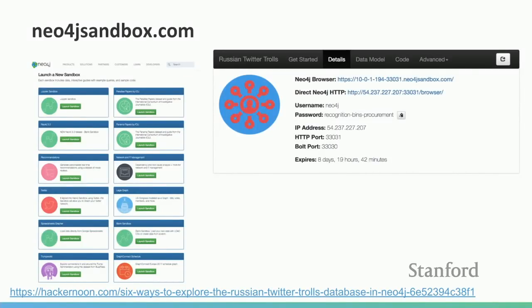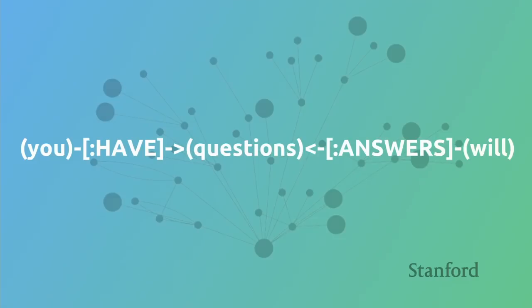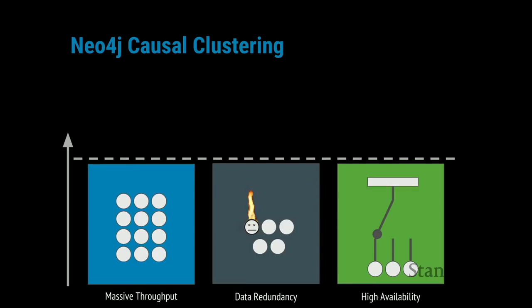If you want to play around with this data, you can do that using Neo4j Sandbox, which allows you to spin up Neo4j instances with different datasets preloaded. This Twitter Trolls dataset is available on Neo4j Sandbox. That's all I have to say about Twitter Trolls — I can take questions, and if no one has any, I'd love to talk about the clustering model in Neo4j.